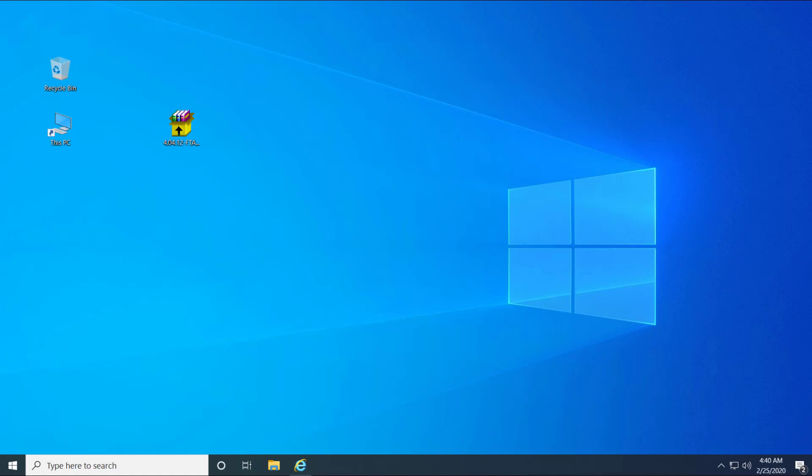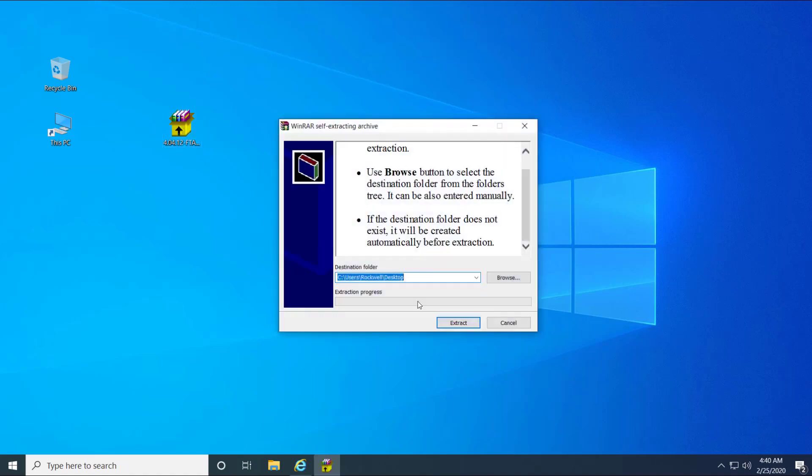Once the zip file has been downloaded, double click on it and extract it. This will create a folder called ftactivation-web.